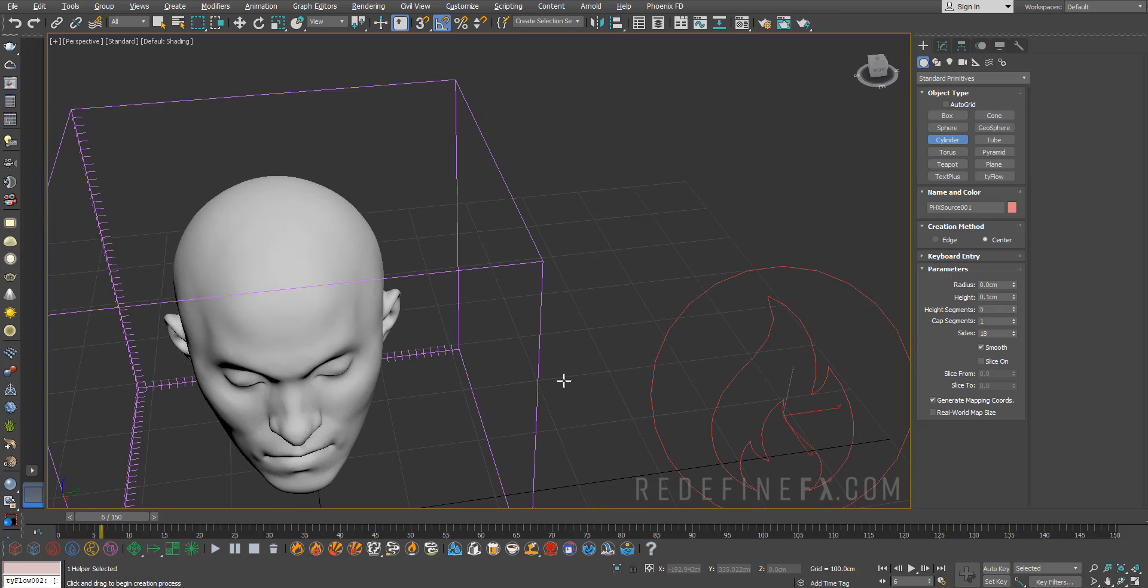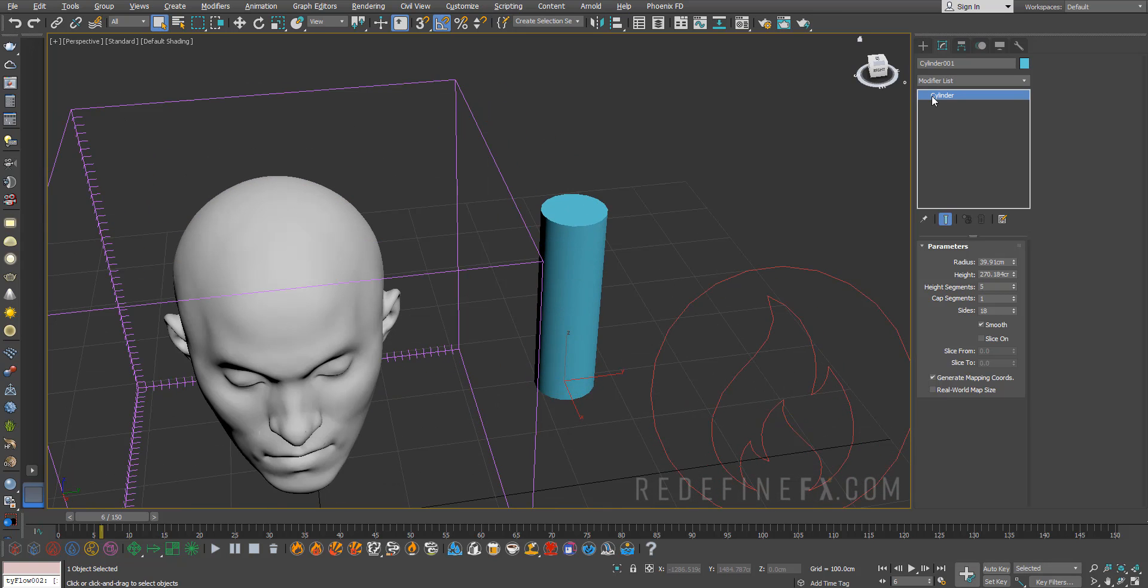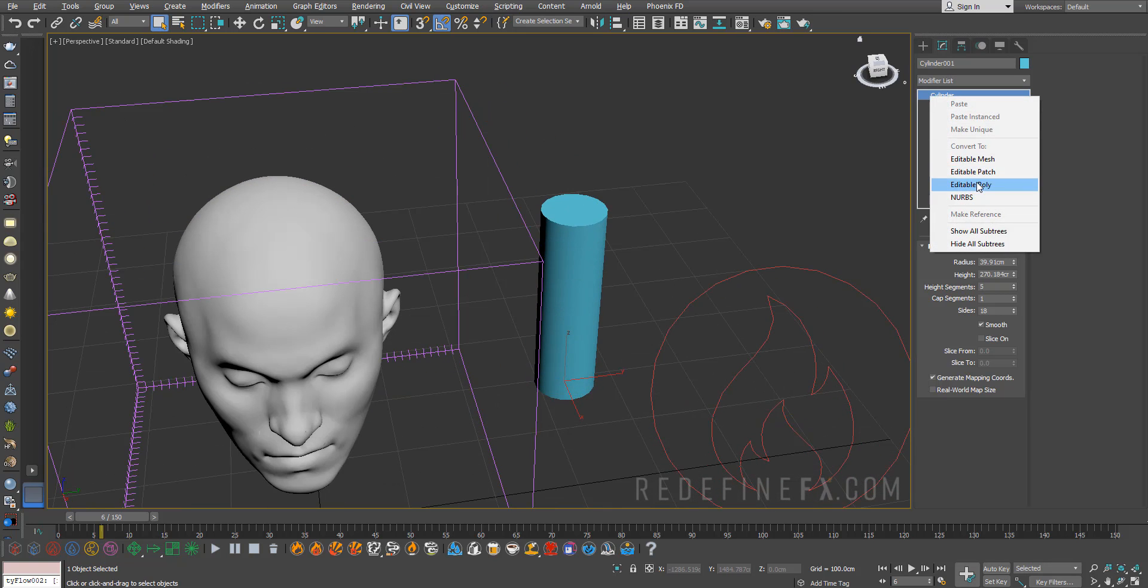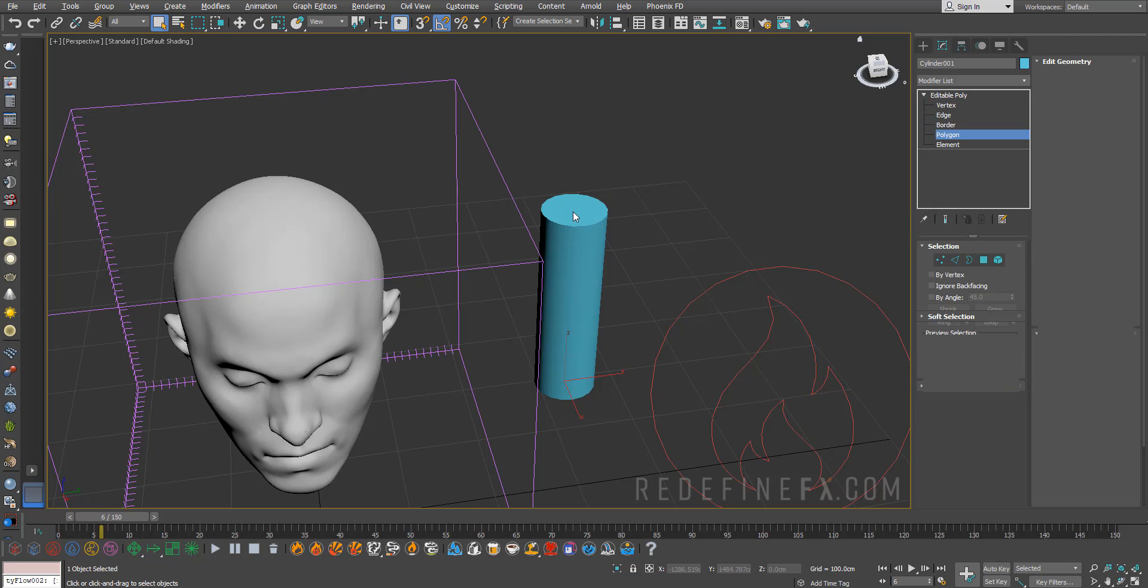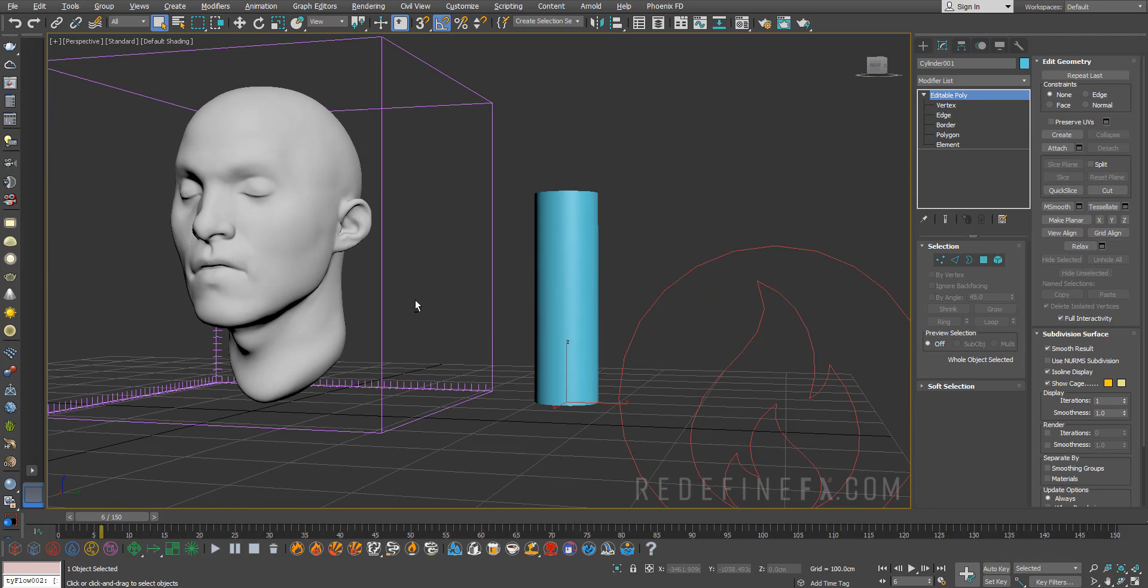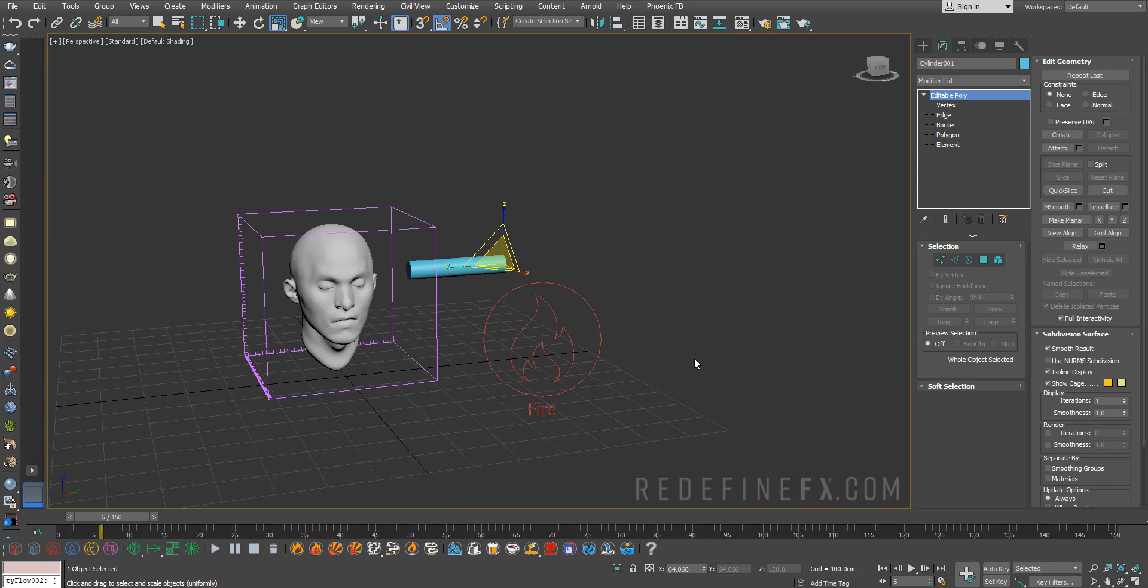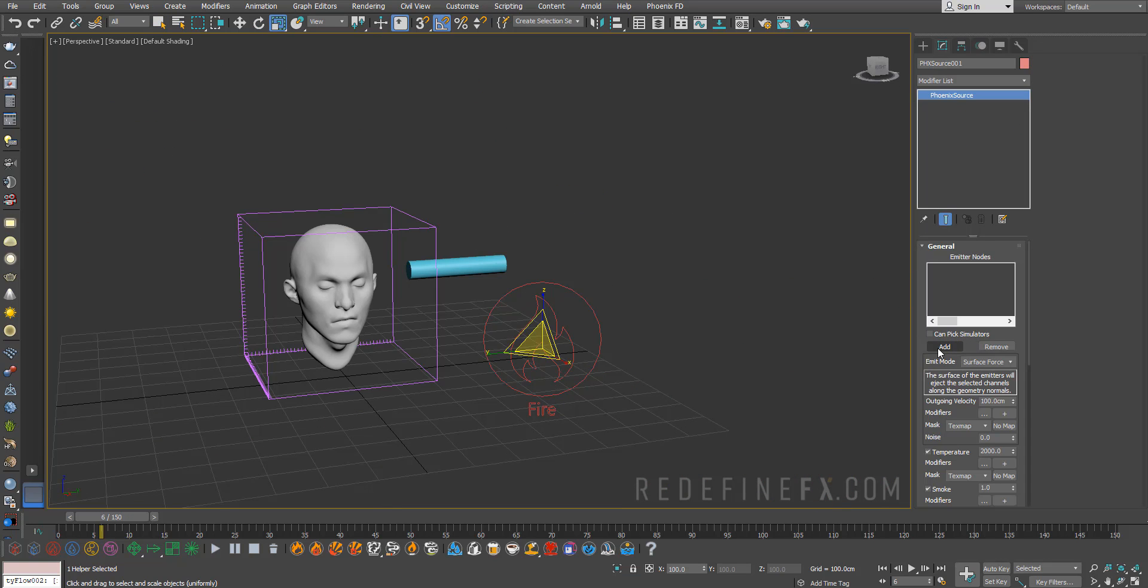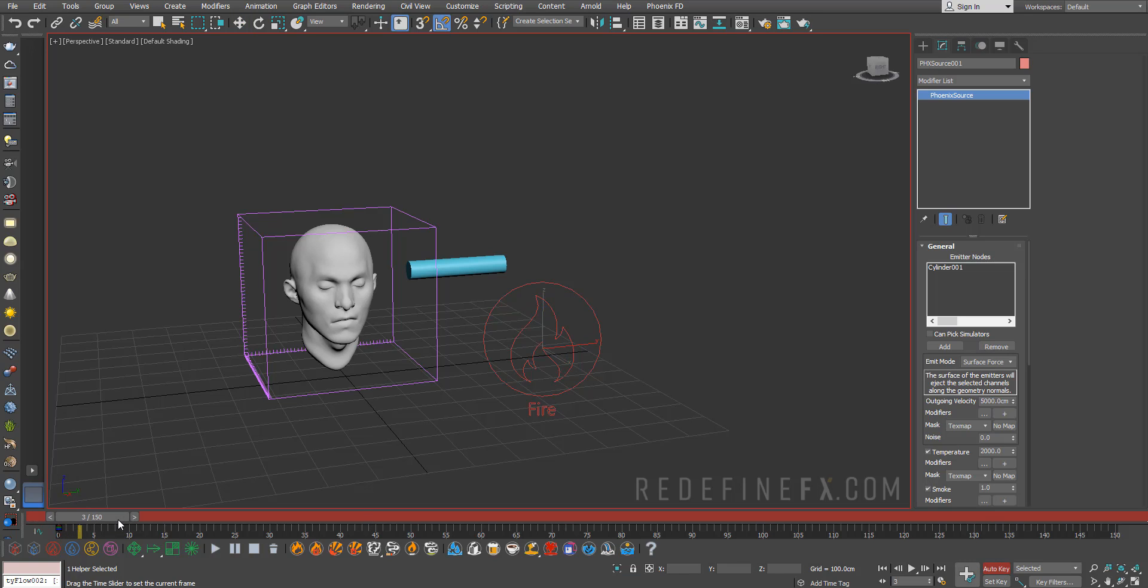Just create a standard cylinder like this, make it a poly, then select the top polygon as we've done many times before and set this to ID 10. Next, let's select the source and add the cylinder as our Phoenix FD source. We need to animate the outgoing velocity, so just select Auto Key, set the outgoing velocity to 5000.